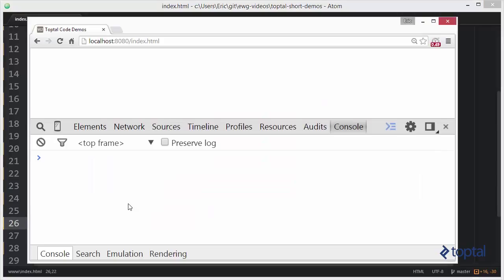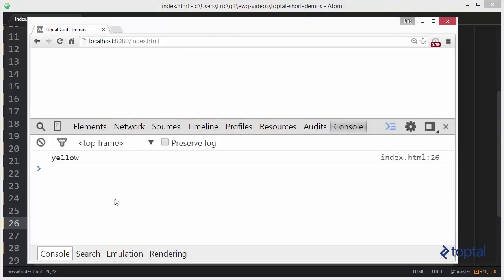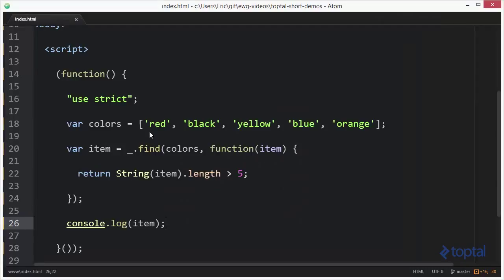We'll save that, reload our page, and we'll see that it finds yellow. So yellow was the first item that it found that actually had a length greater than five.